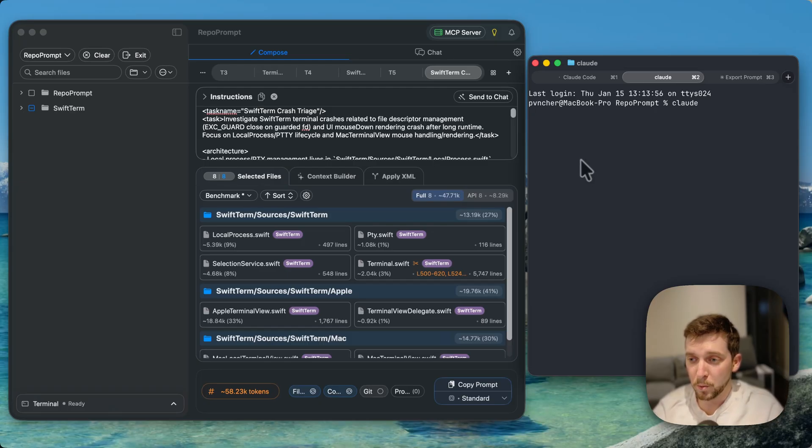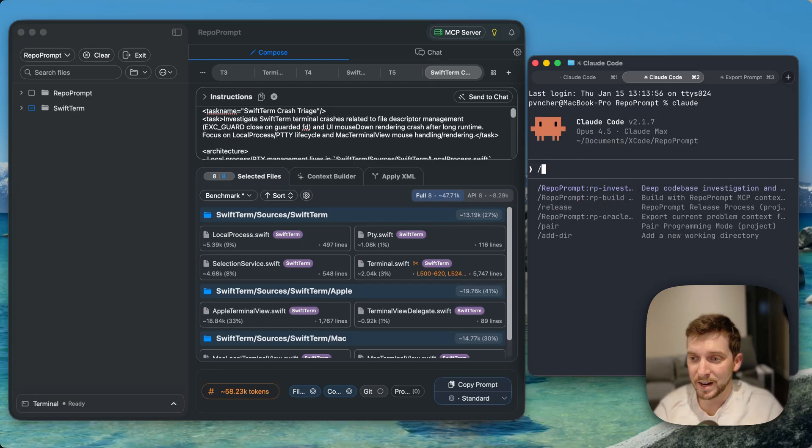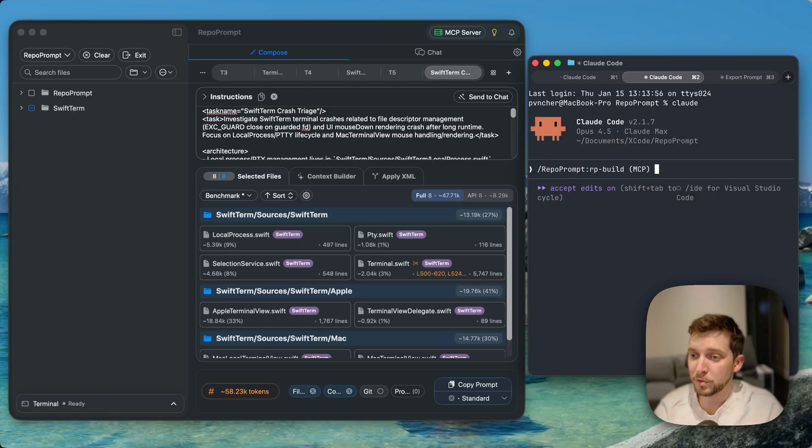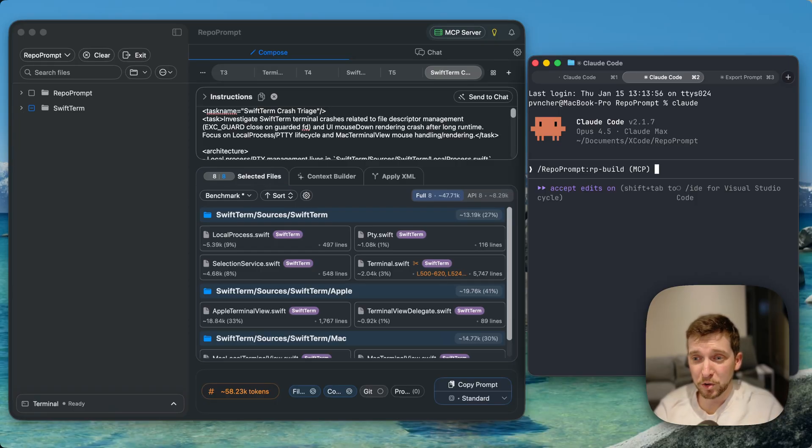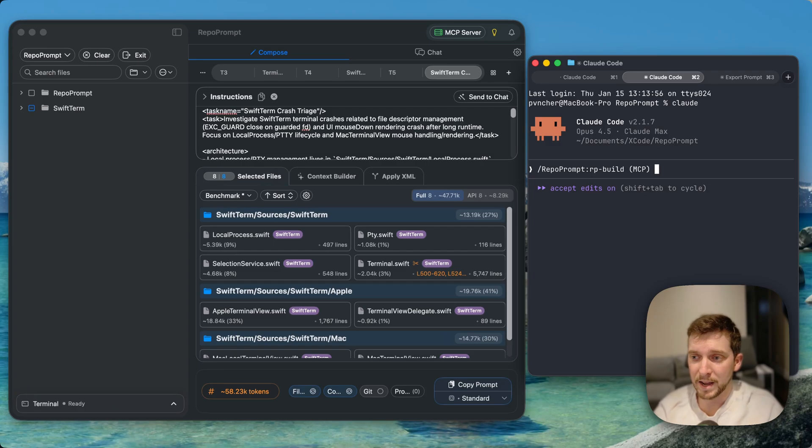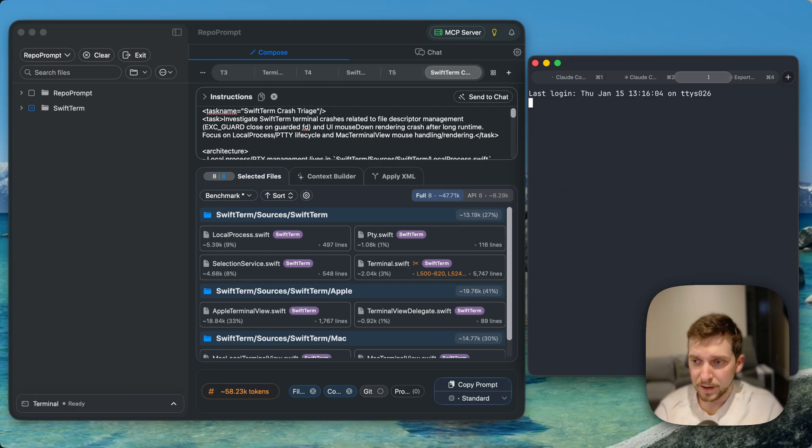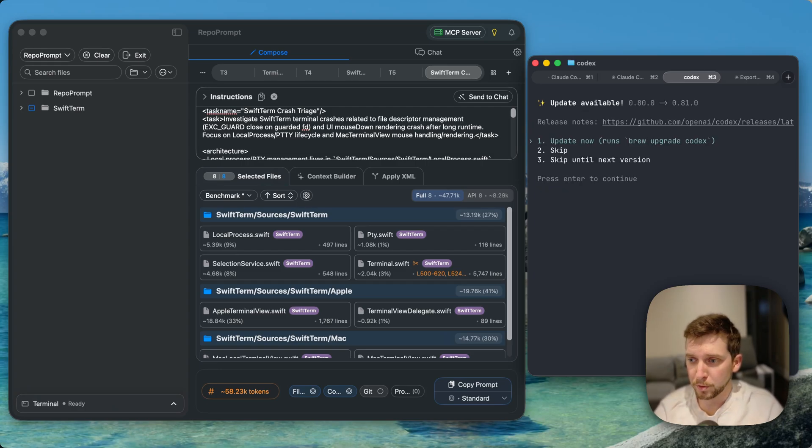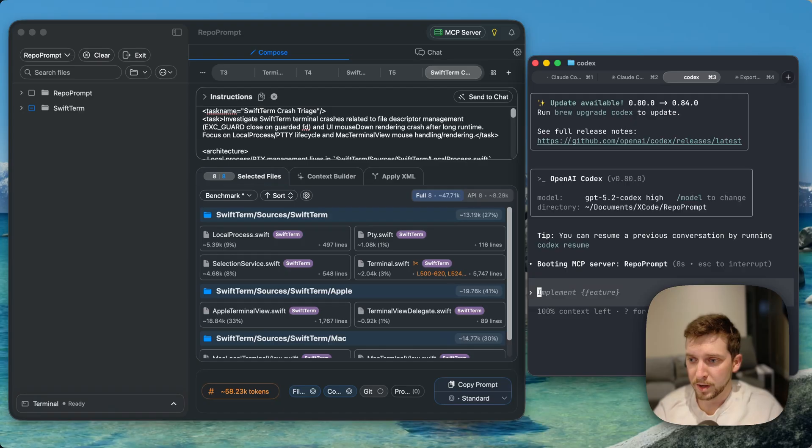That's the little tour there. I want to show you as well one of the key things that I like to do is when I'm starting a new feature I'll type 'RP build.' RP build is a great way to get the models to kind of work together on a key solution and implement it in one pass of the context window.